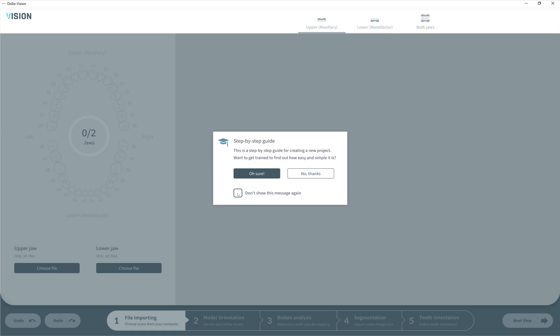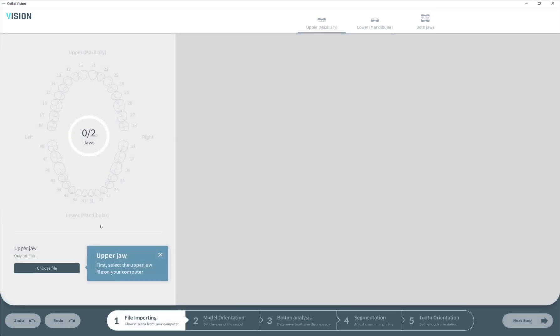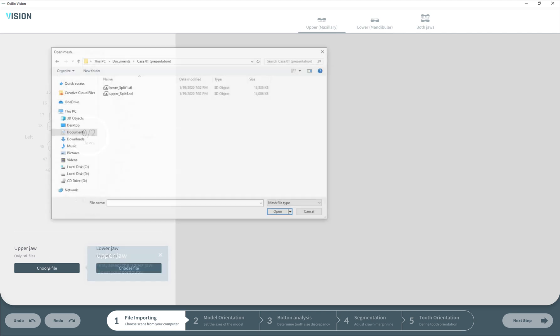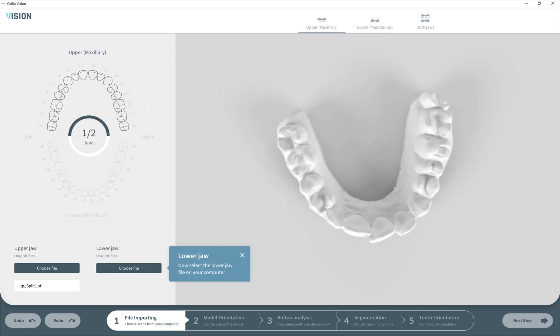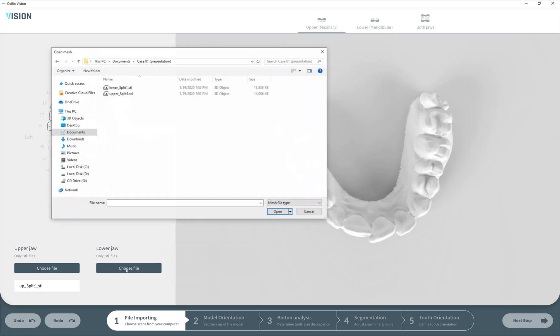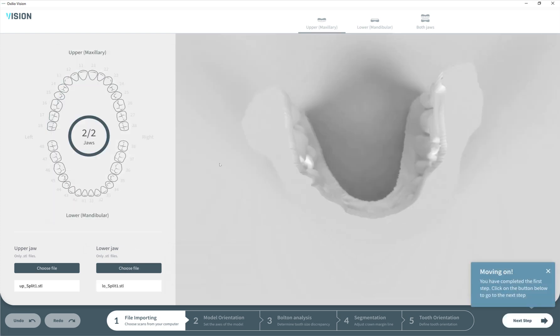Here we can disable the guide when we finish the study process and don't need it anymore. Let's keep it for now. First, we need to upload the upper jaw file, then do the same for the lower jaw. The first step with file importing is complete.